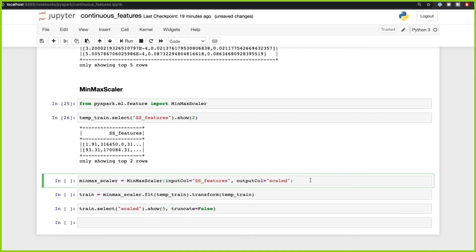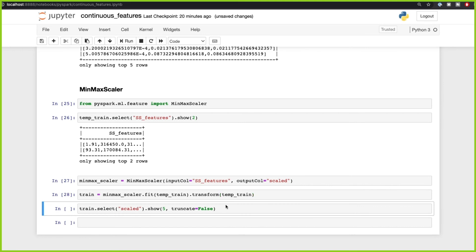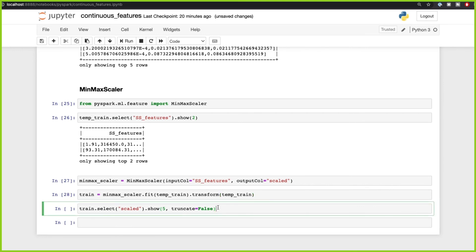The Min-Max Scaler works the same way — it requires you to fit the data and then transform it, just like Standard Scaler. If we do that and select the scaled feature column, you can see the scale is between zero and one.